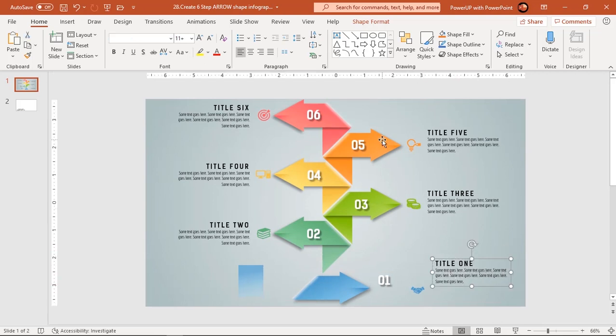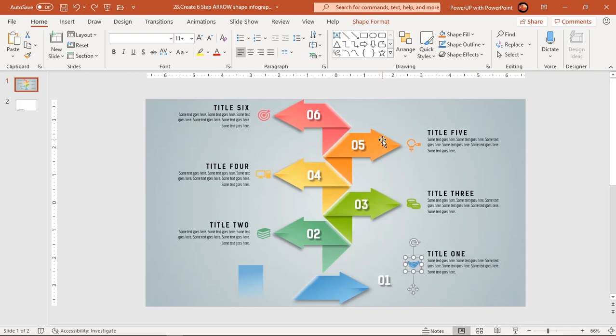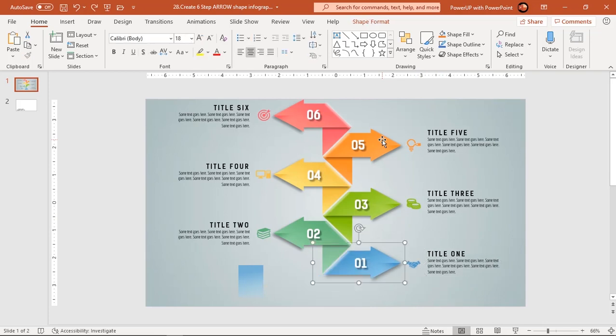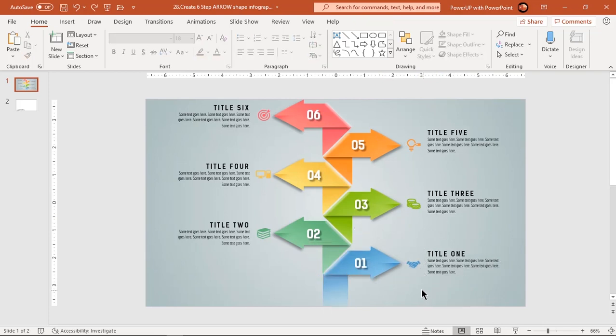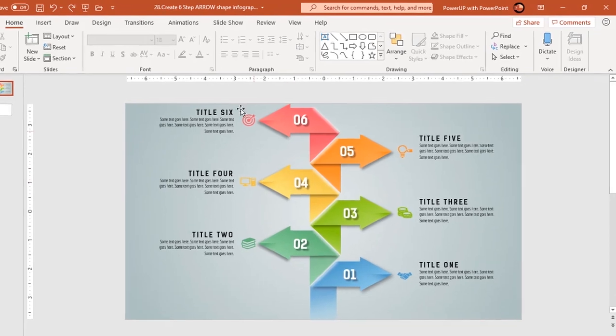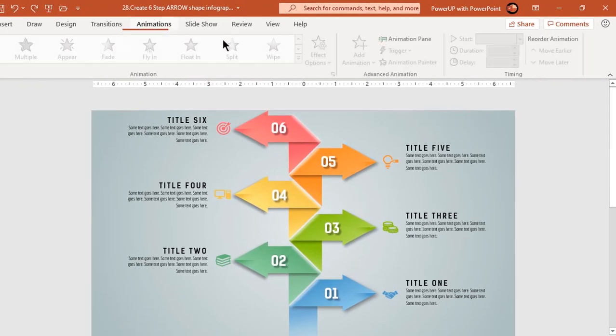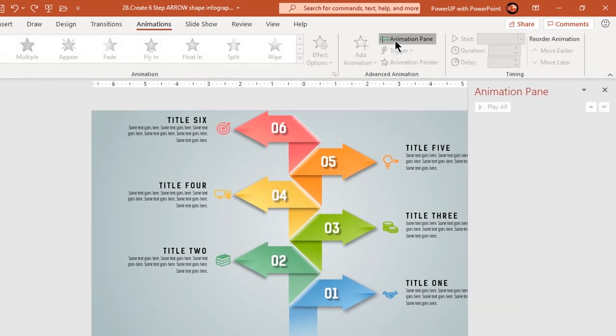Press Ctrl+Z to undo all changes. Now let's enable the animation pane and start our animation portion.